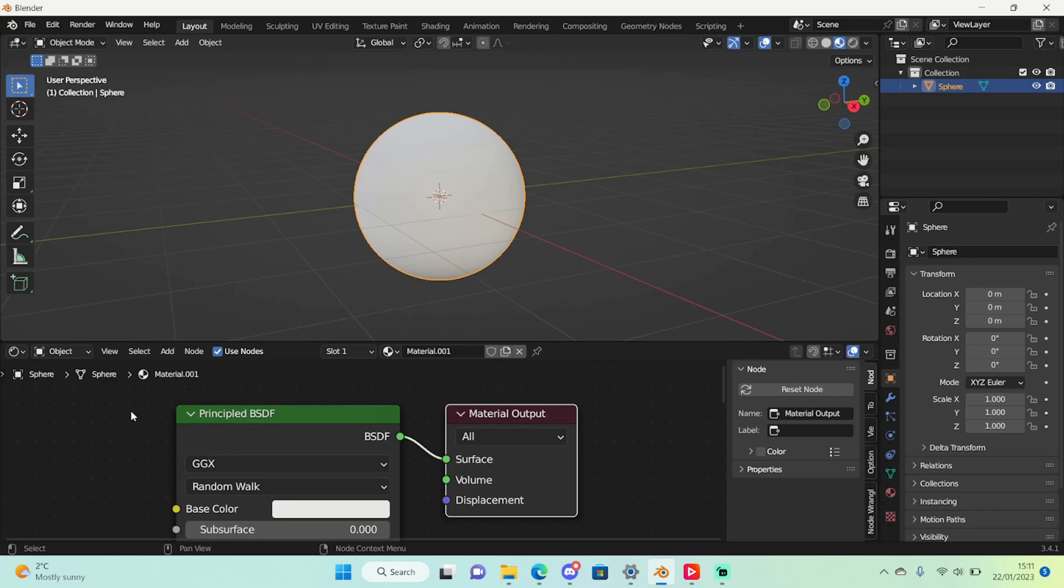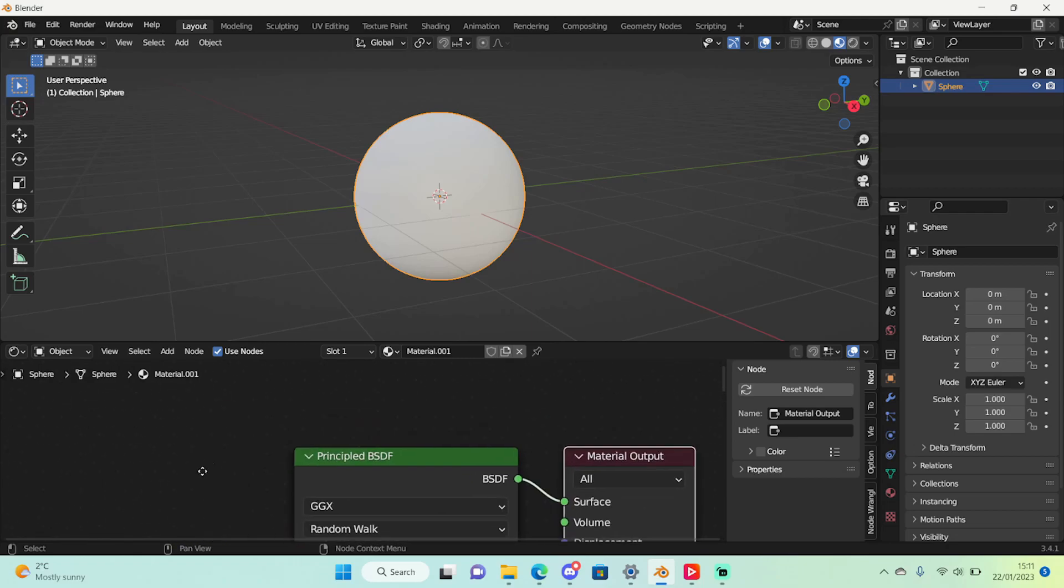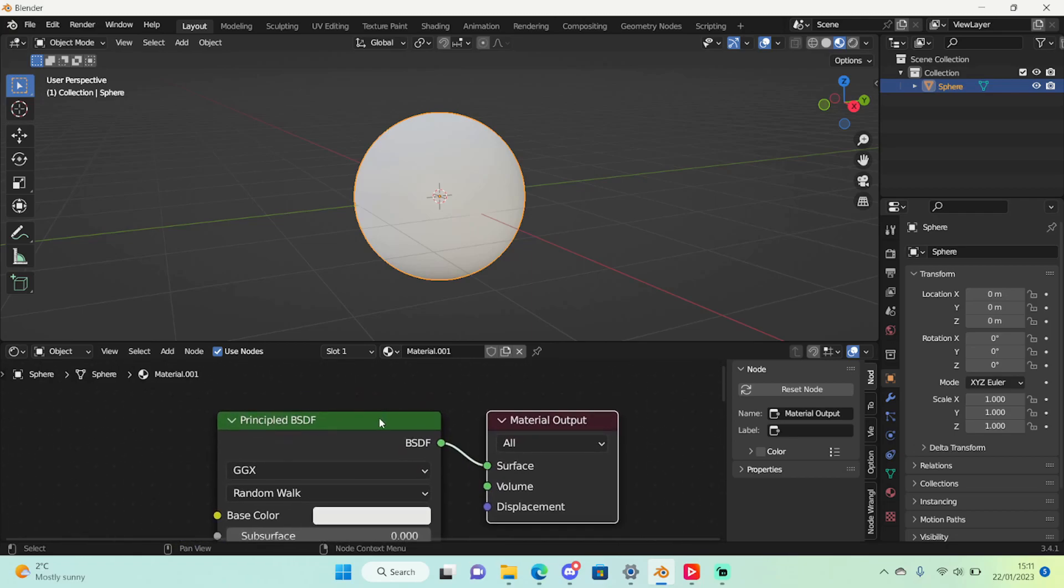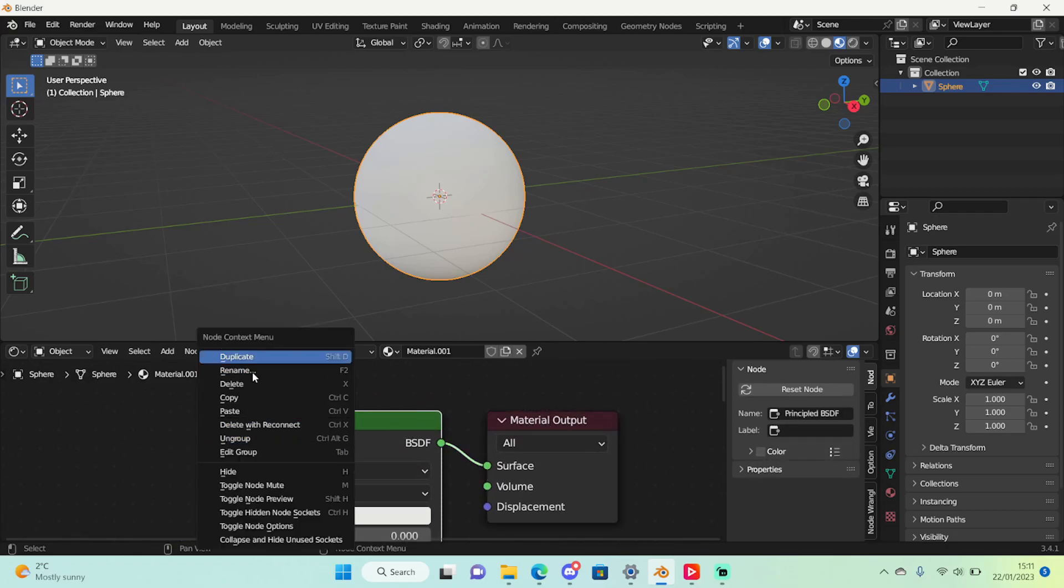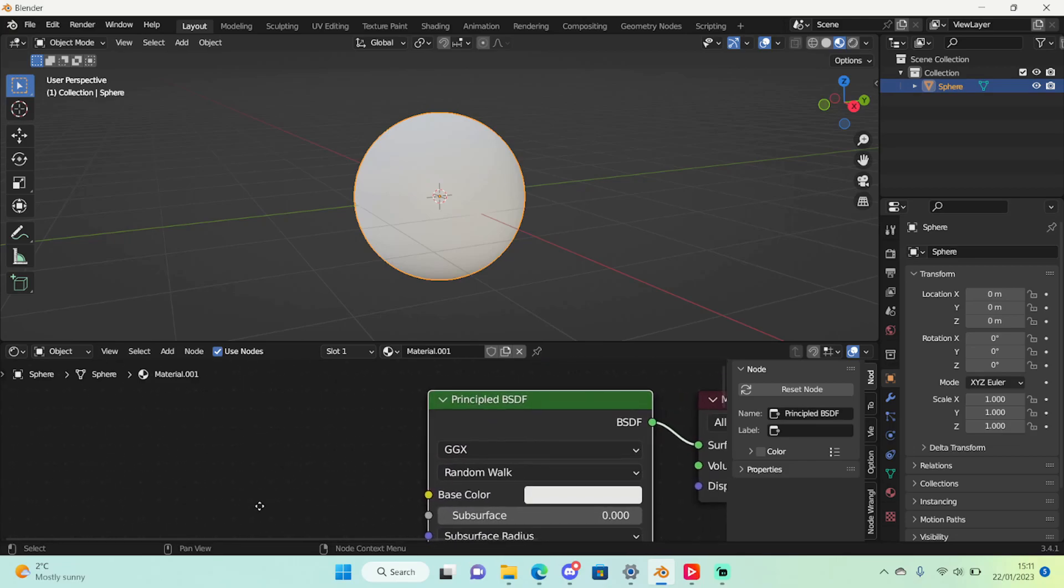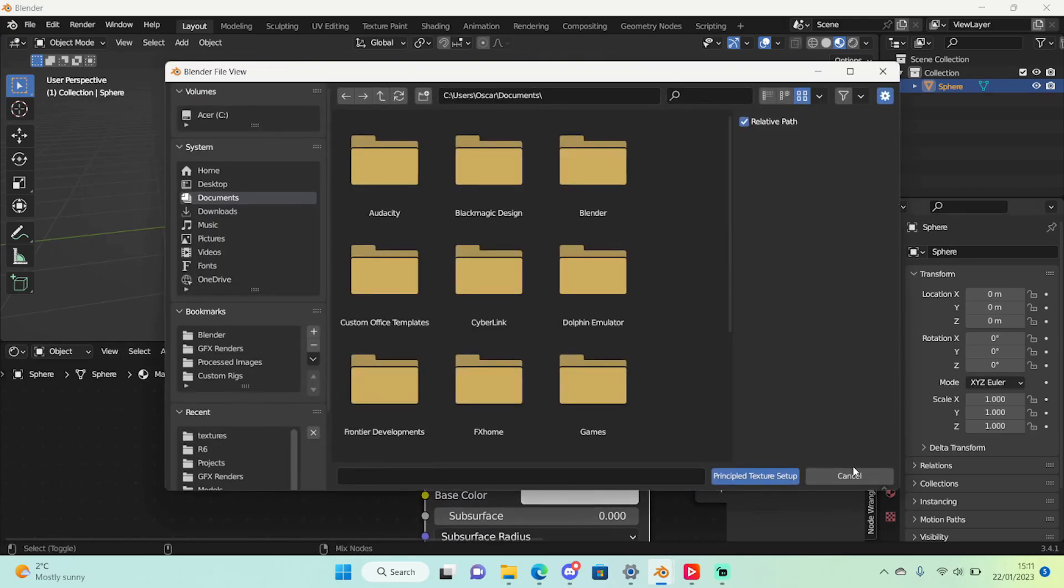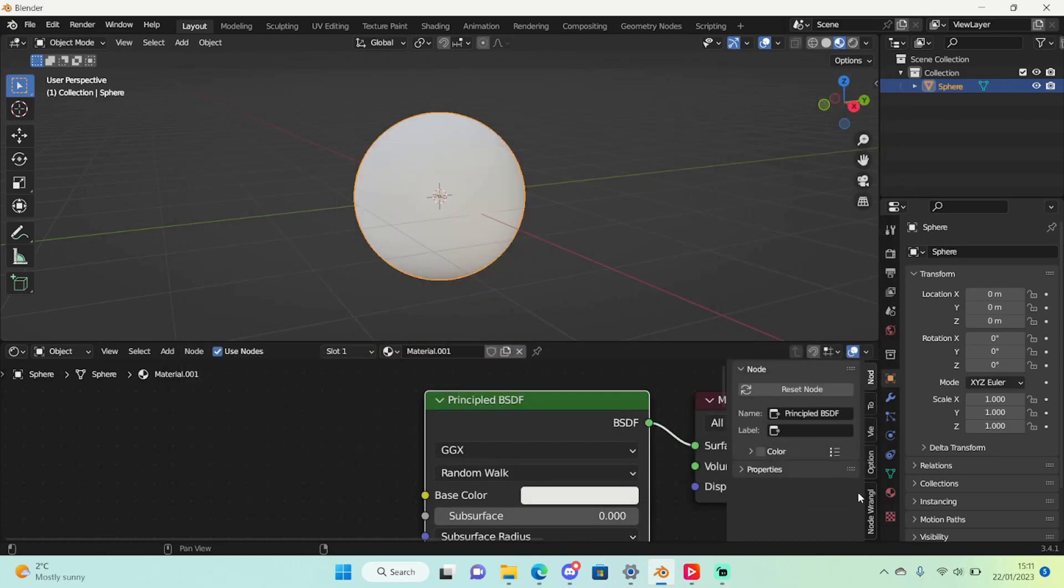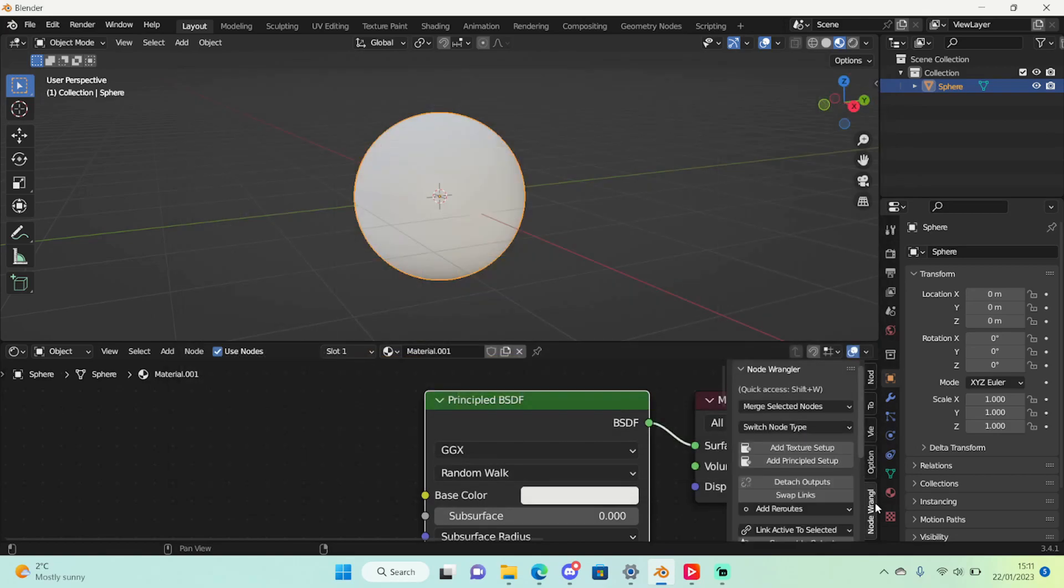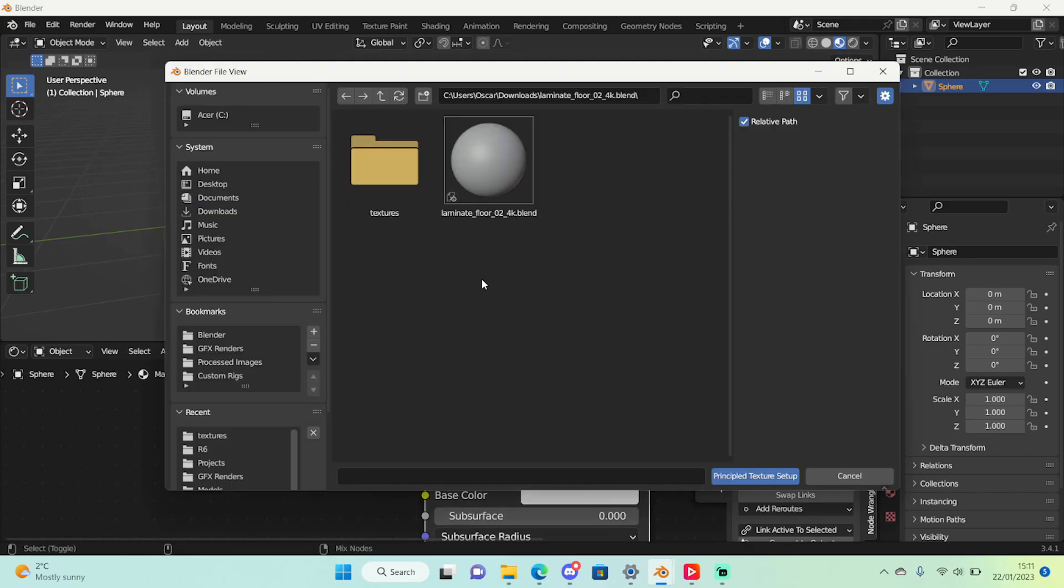To move around this shade editor just hold down on the middle mouse and drag. To select the node, left click and right click for options. So all we're going to need to do here is either press Ctrl Shift T or we could go right here to the node wrangler tab by pressing N, and just pressing add principal setup when we're selecting the principal BSDF.